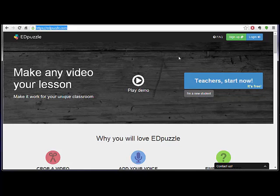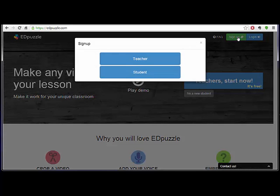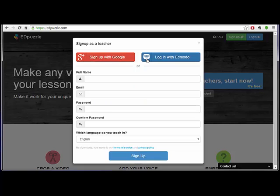One of the things I like about it is that you can log in using your Google account. So when you go to sign up, just choose teacher and then you can sign up with Google and it will automatically bring you to the login page.